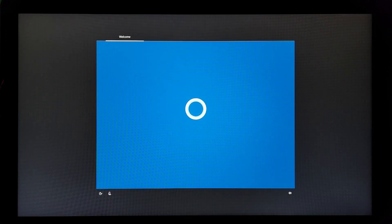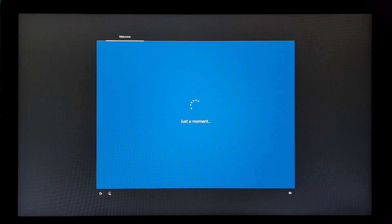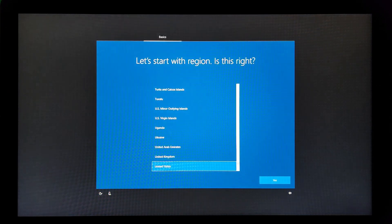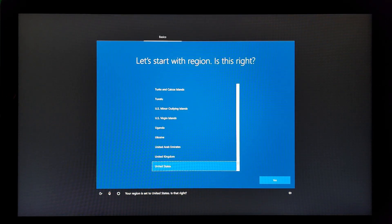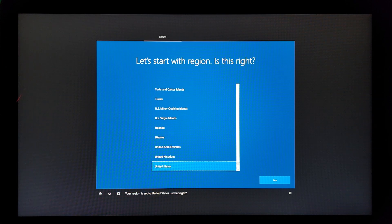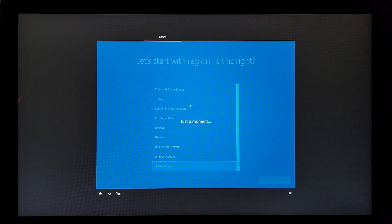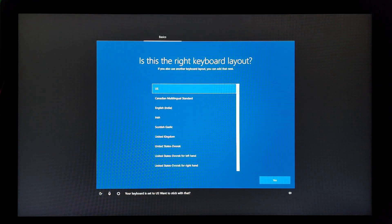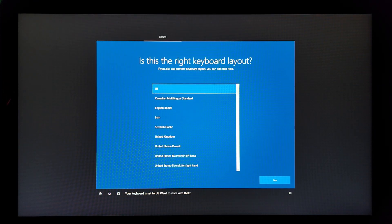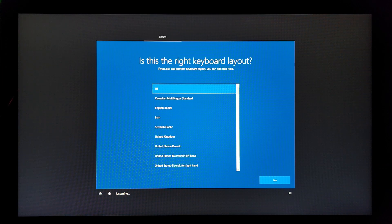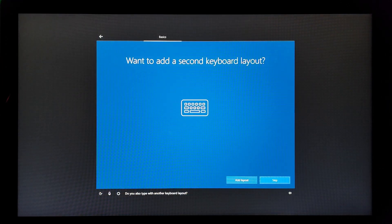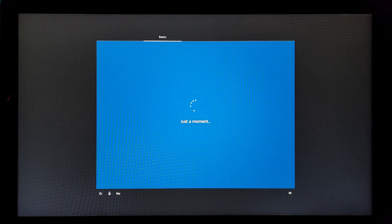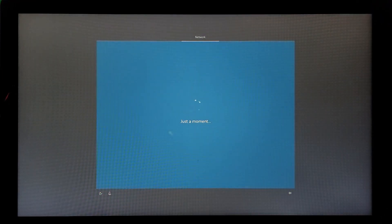Cortana shouldn't have died. It's pretty neat. I loved Cortana, I've always loved Cortana, even in the Halo games. Your region is set to the United States, is that right? Yes. Your keyboard is set to the US, wanna stick with that? Yes. Can you also type with another keyboard layout? No.